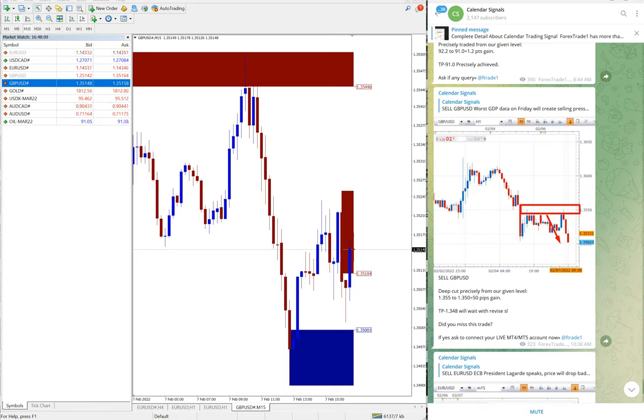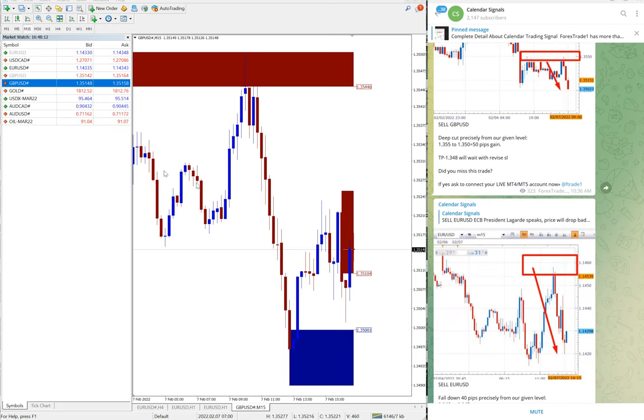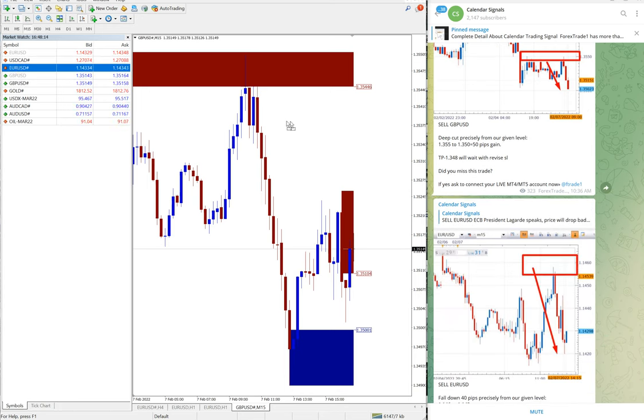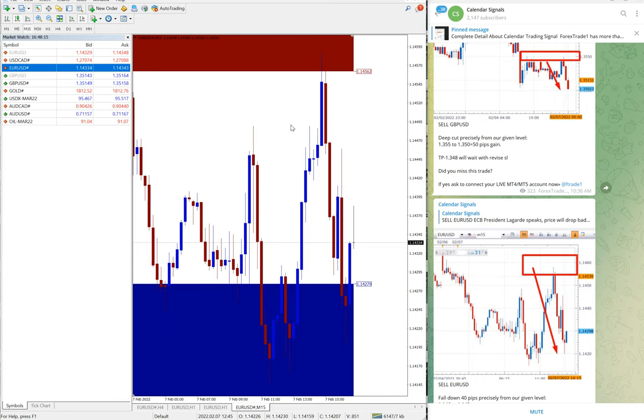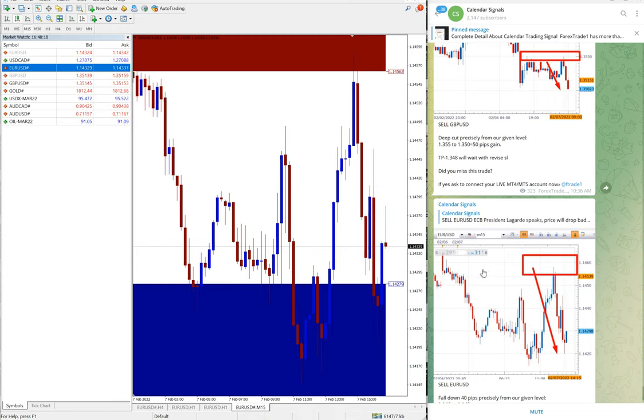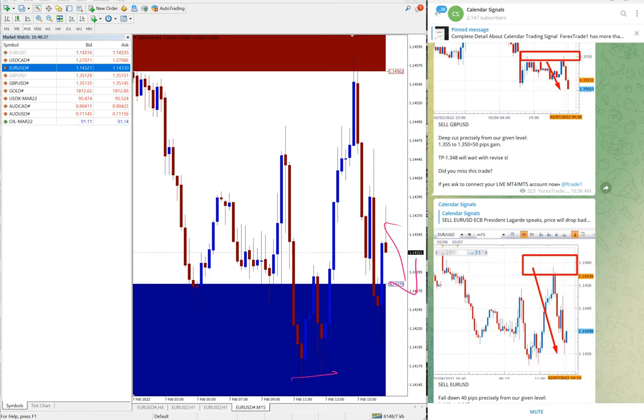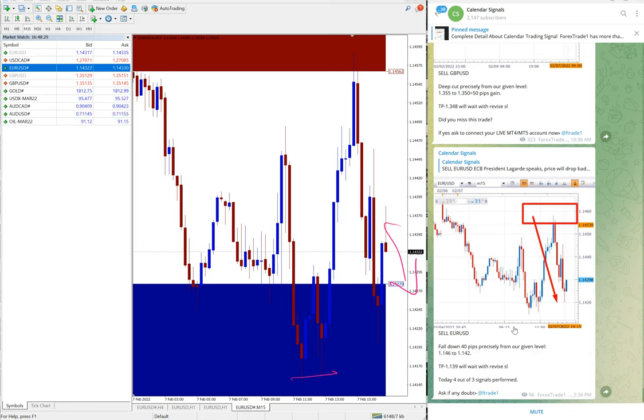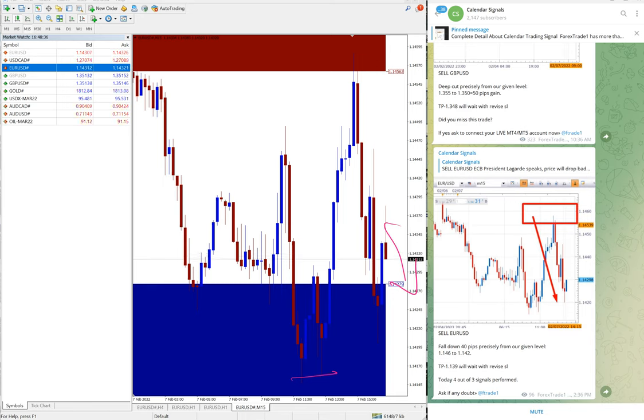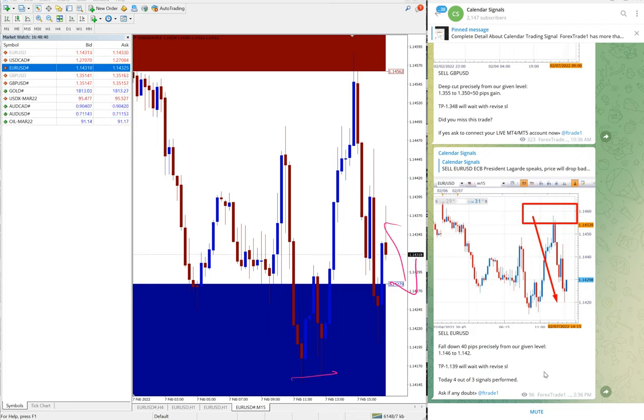Then the next signal is EUR/USD. EUR/USD only 40 pips gain as of now, and it is still in the downtrend. So we hope that it will break these lows and it will go further down and make good profit. As of right now, the market, as per the current market condition, our EUR/USD sell signal given 40 pips gain. Here is the update you can see.